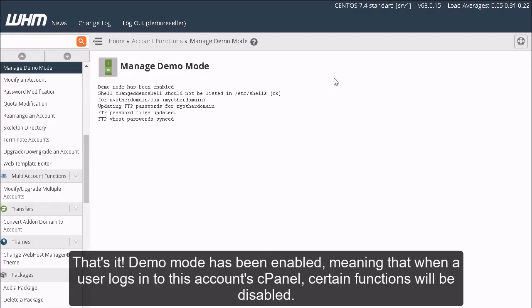That's it! Demo Mode has been enabled, meaning that when a user logs into this account's cPanel, certain functions will be disabled.